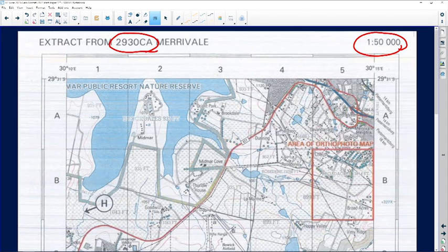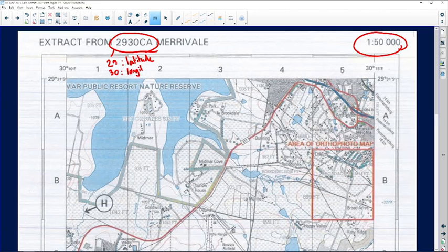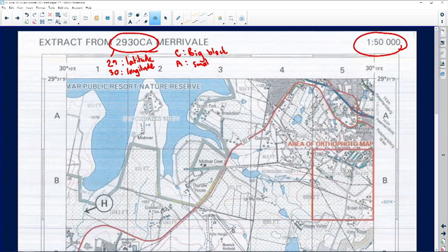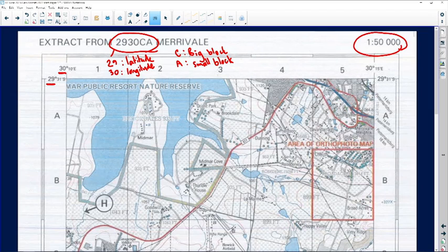The map code: 29 means latitude, 50 is longitude, C will be the big block, and A will be the small block — some revision on map work we covered in grades 10 and 11. The latitudinal position is 29 degrees and the longitudinal position is 50 degrees.